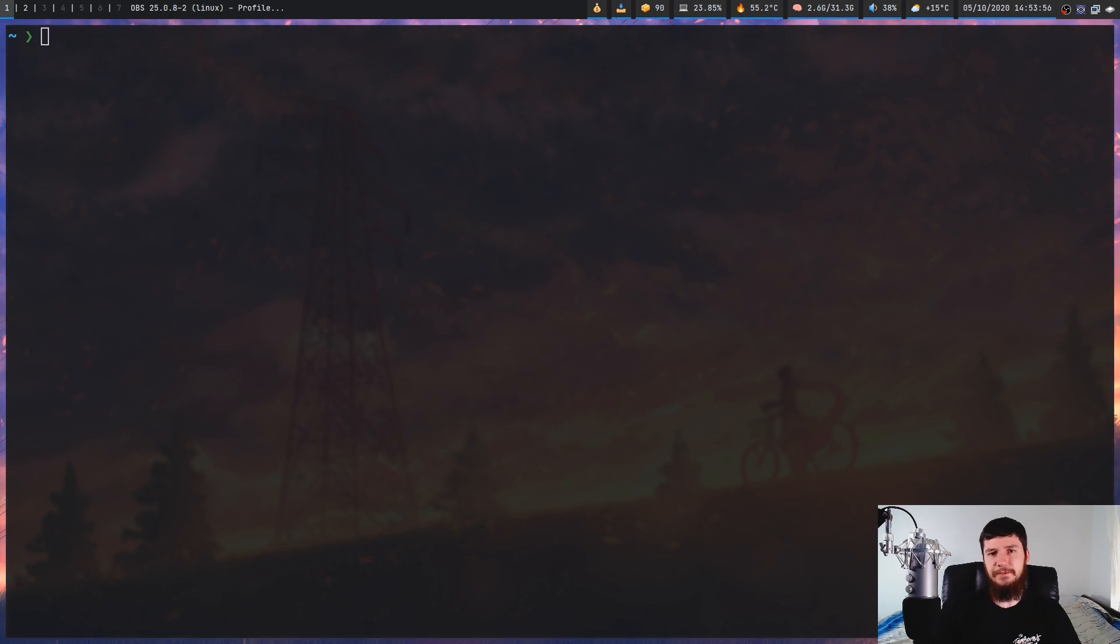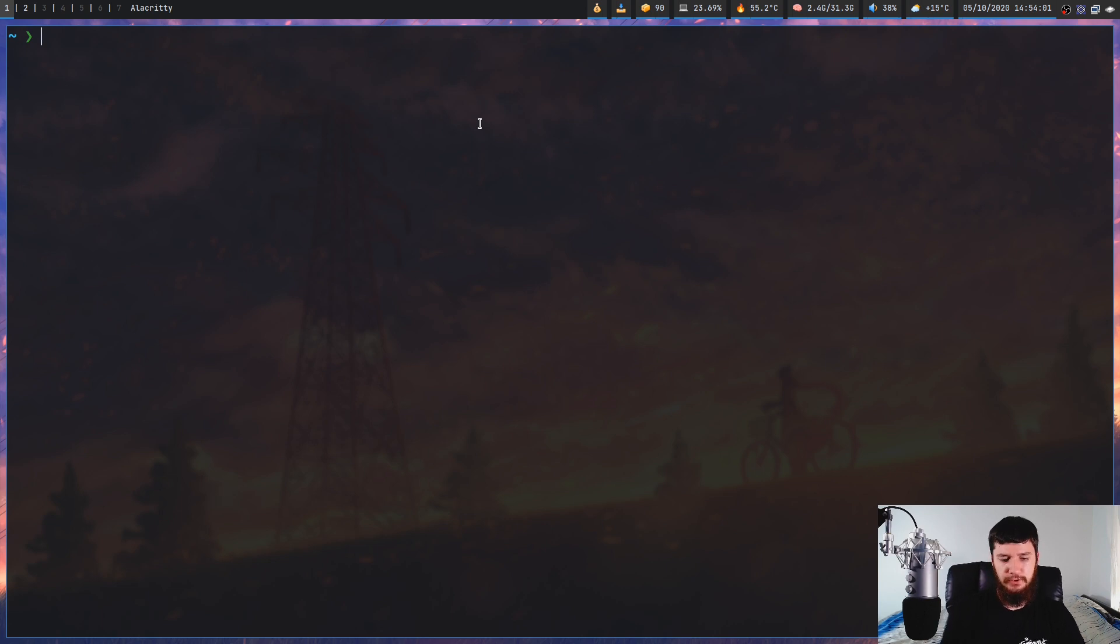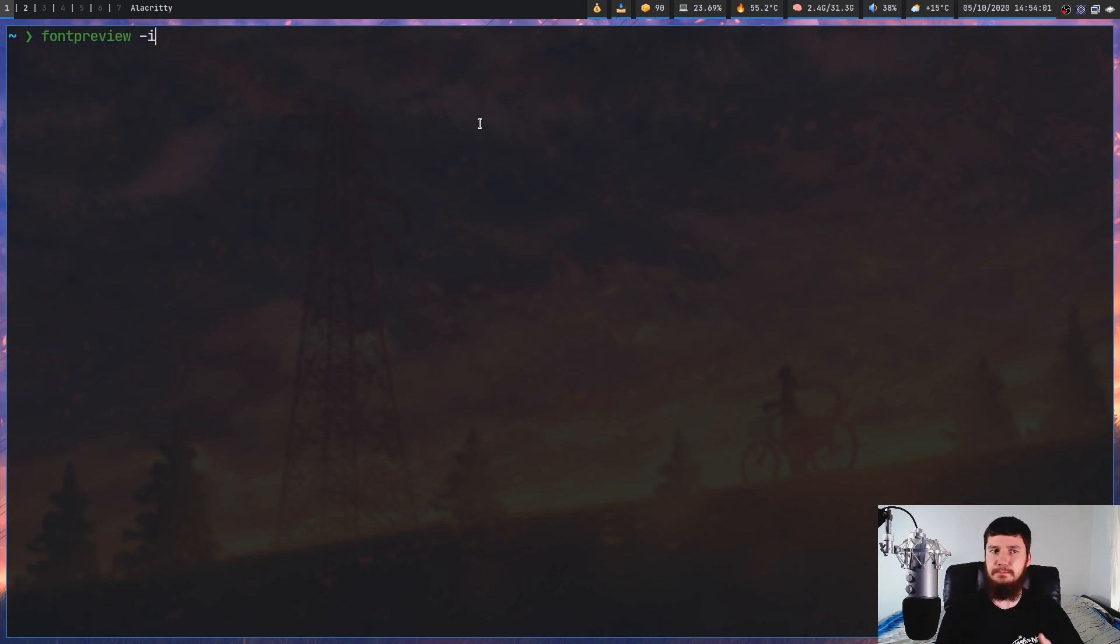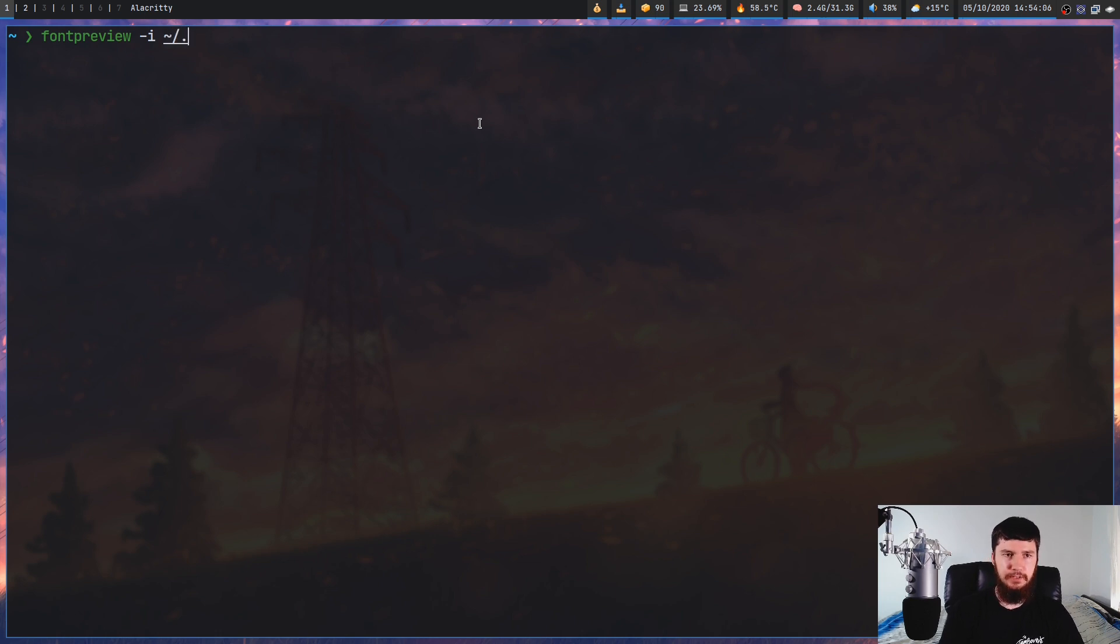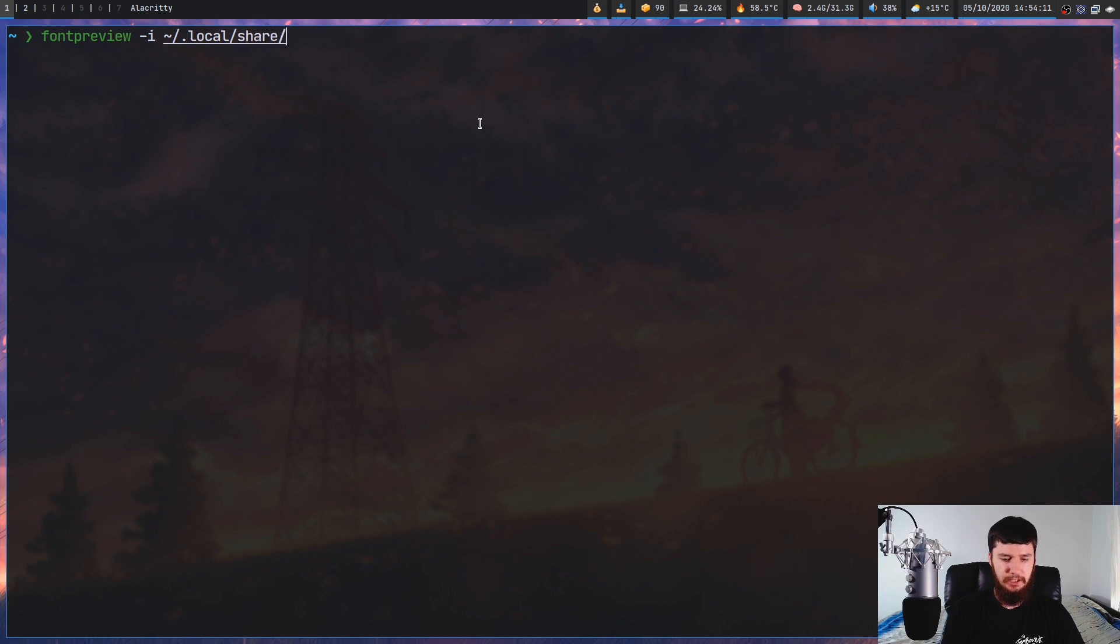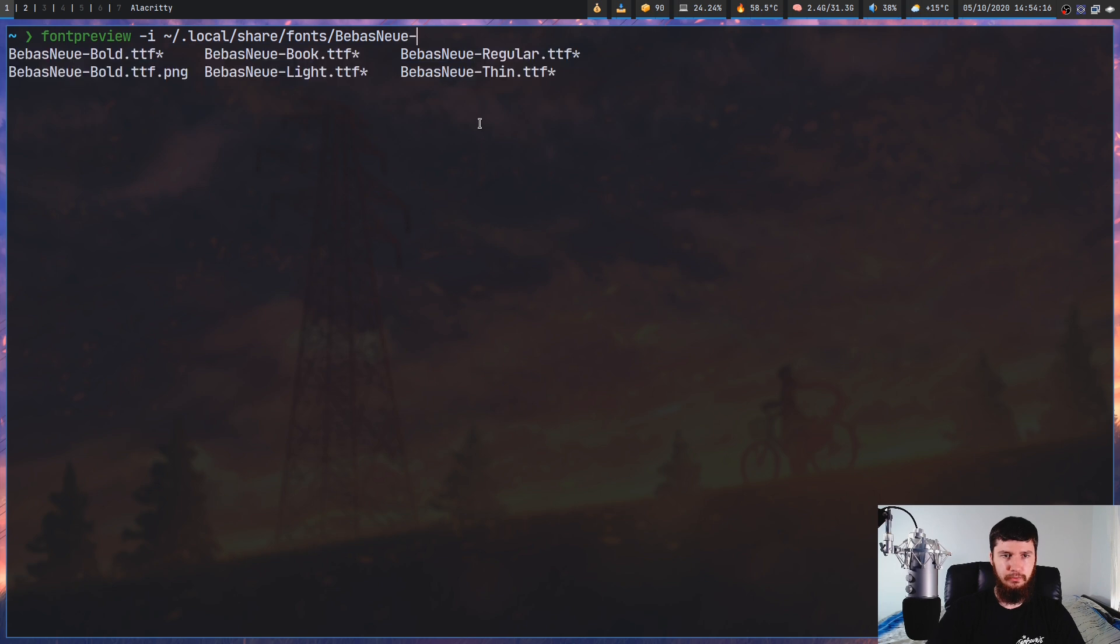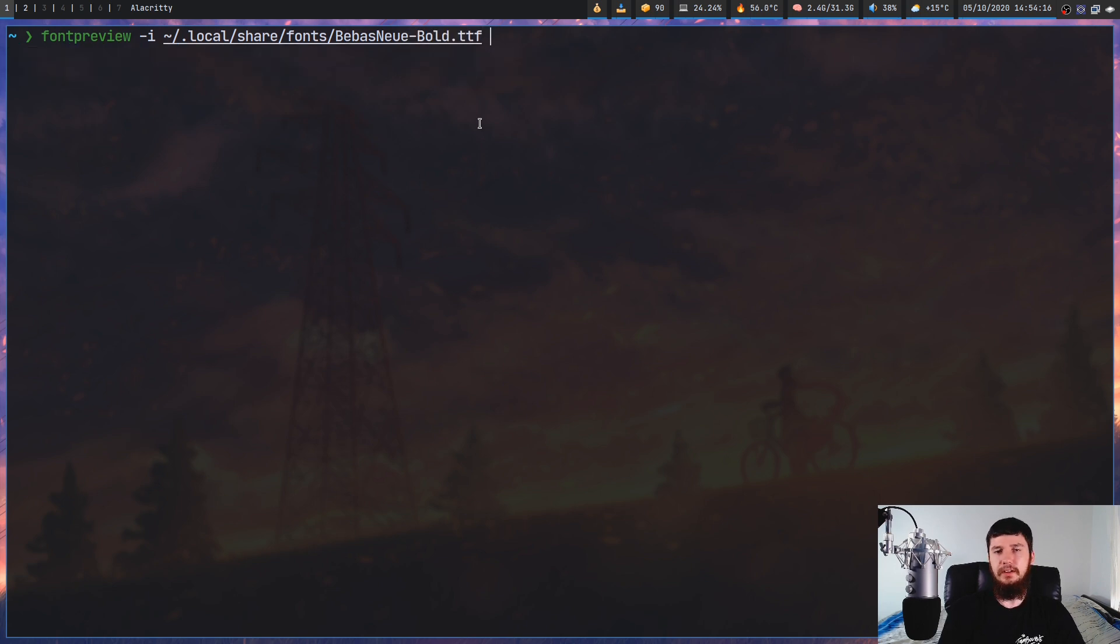But anyway, if you know exactly what font you want to preview, what you can do is run fontpreview -i, so that is the input file, and then pass in the path to the font you want to preview. So in this case, we're going to use that Bebas font again. So that's located in my share folder, in my fonts folder, and this one right here, we'll use just the first one.